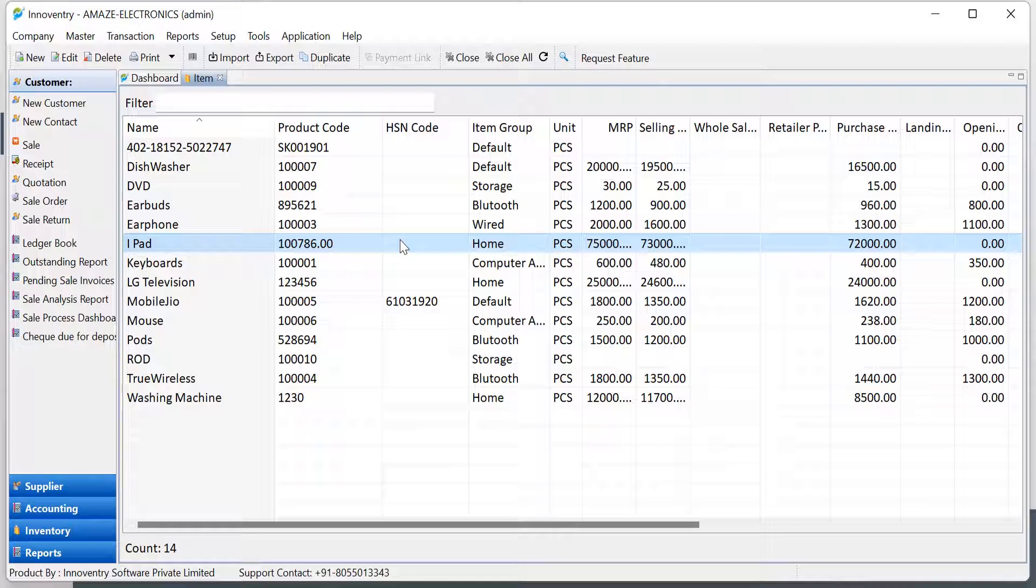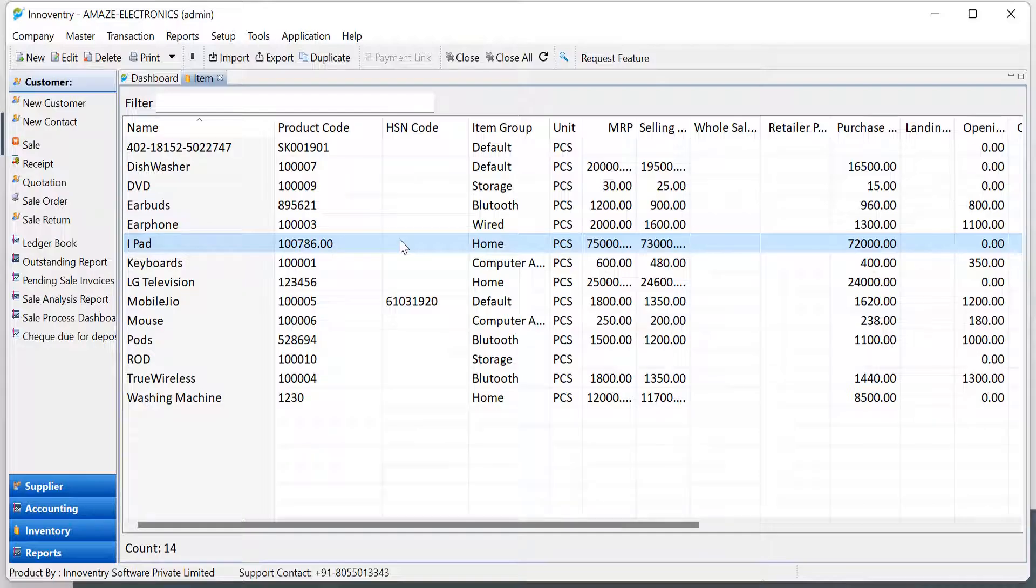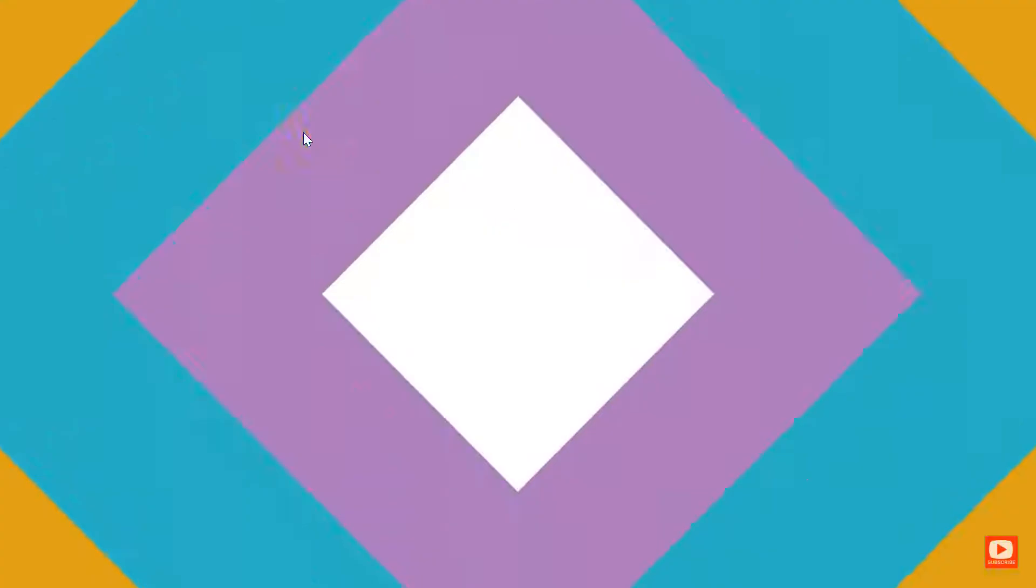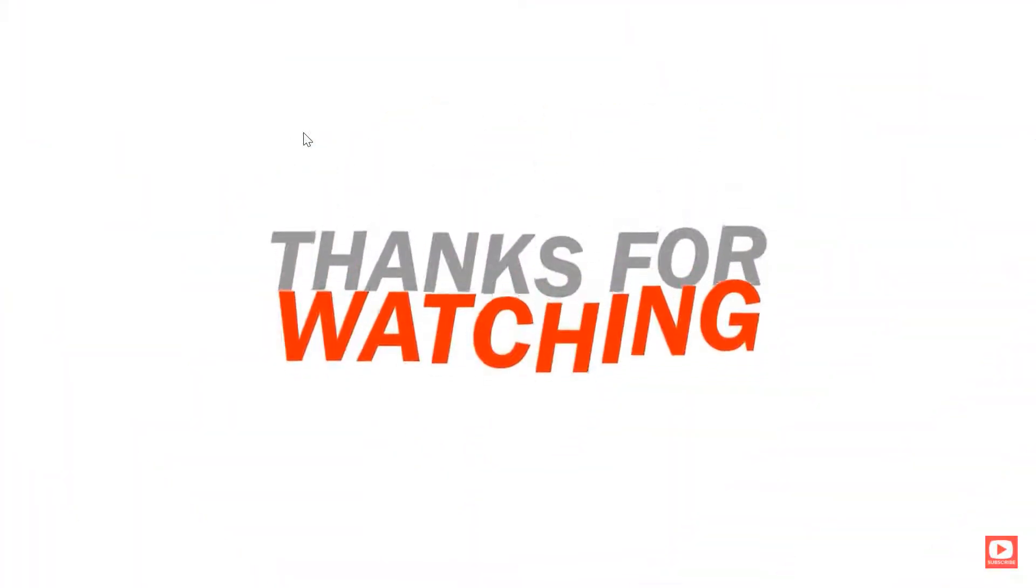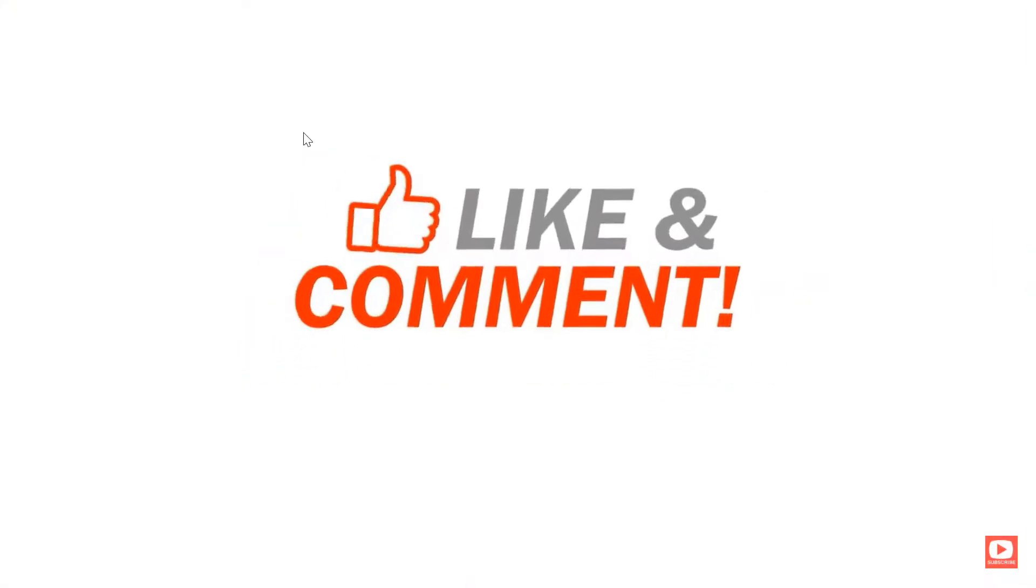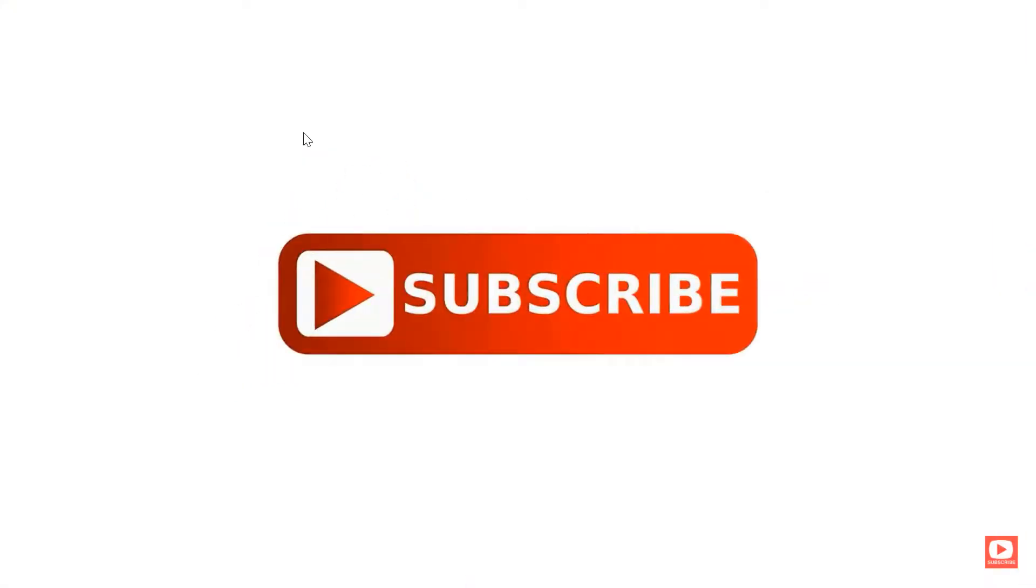So we now know how to import and export item lists as Excel files. Stay tuned for more help videos and subscribe to Innoventry software channel on YouTube. You can also access the step-by-step help topic through the link in the description. Download link of Innoventry software also in description box. Thank you.